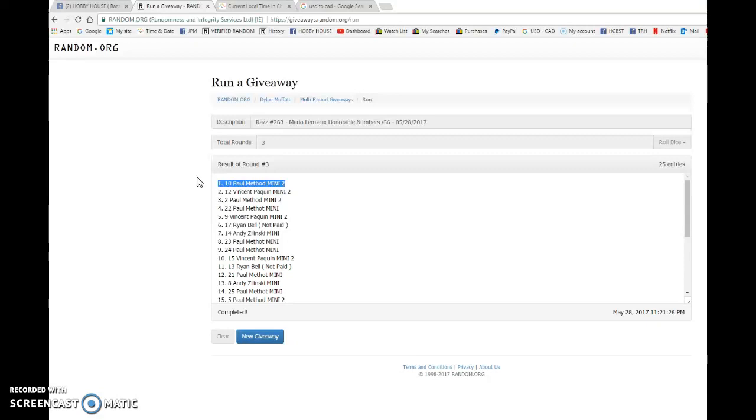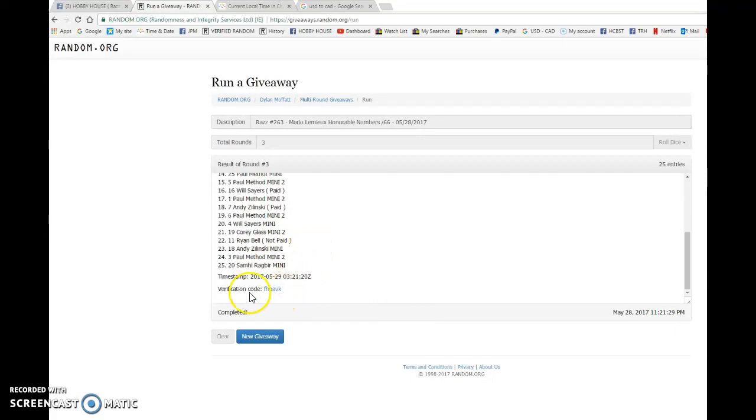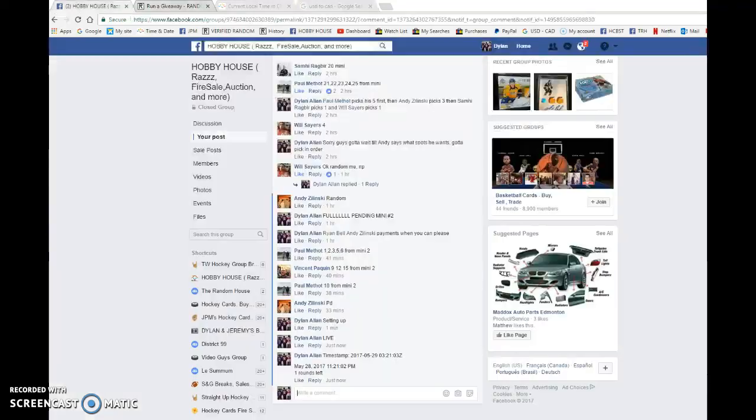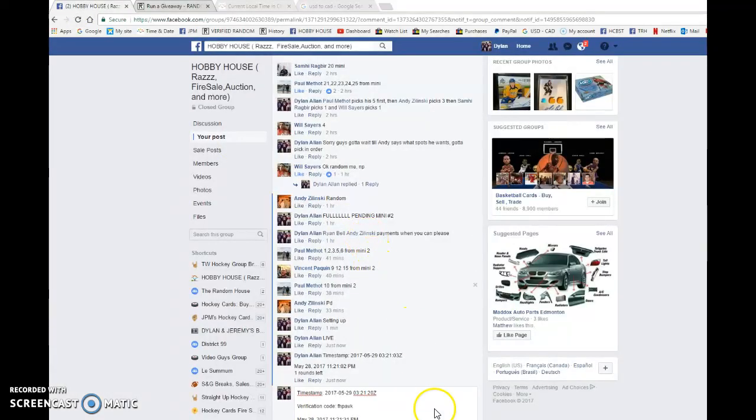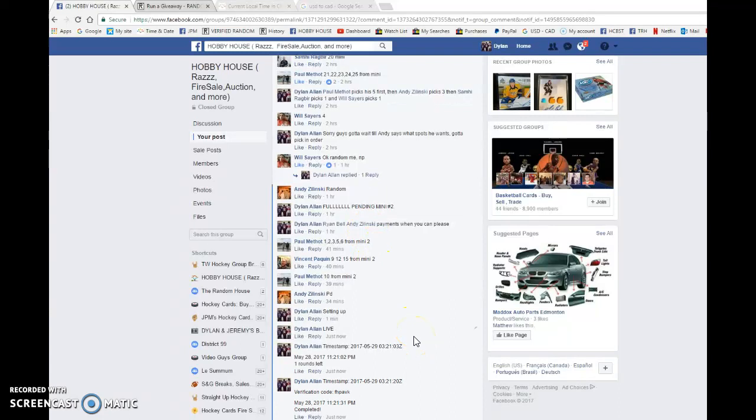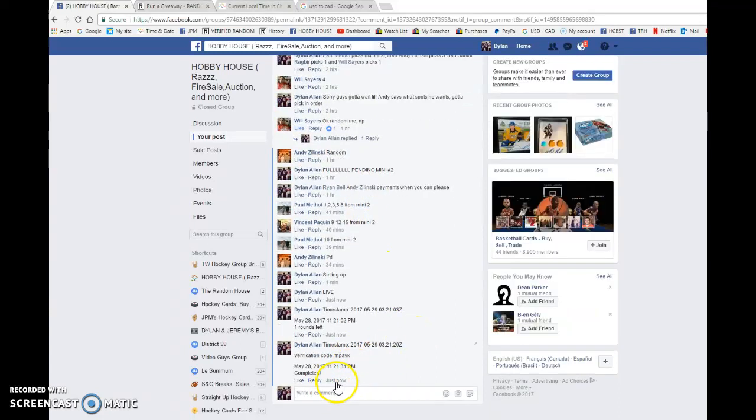Please PM your address and I will get the card out to you Monday morning. Once again, Paul Mathot with spot 10 is the winner. Time stamp is 03-21-20. And that is the third and final random, guys.